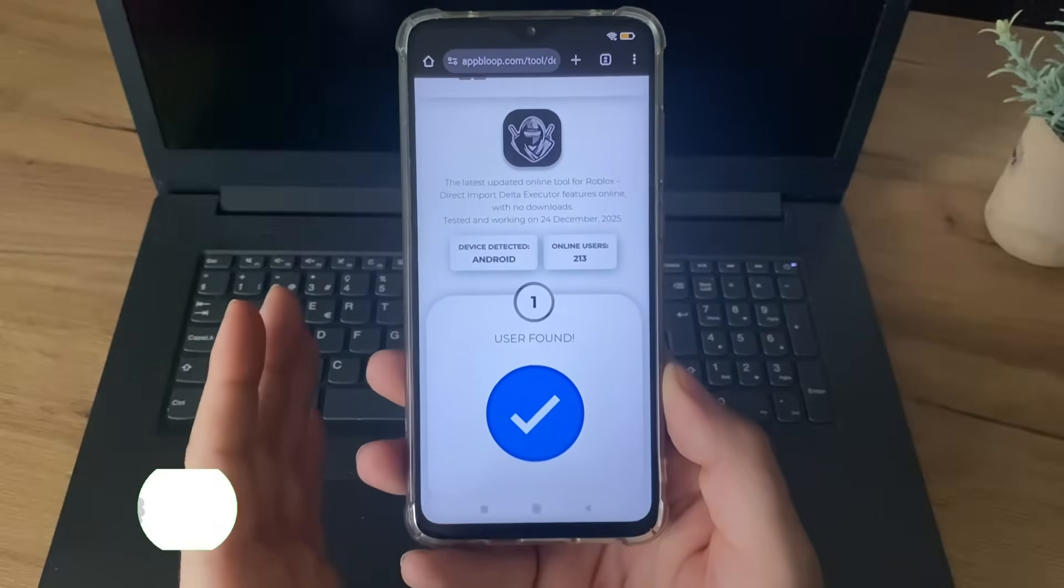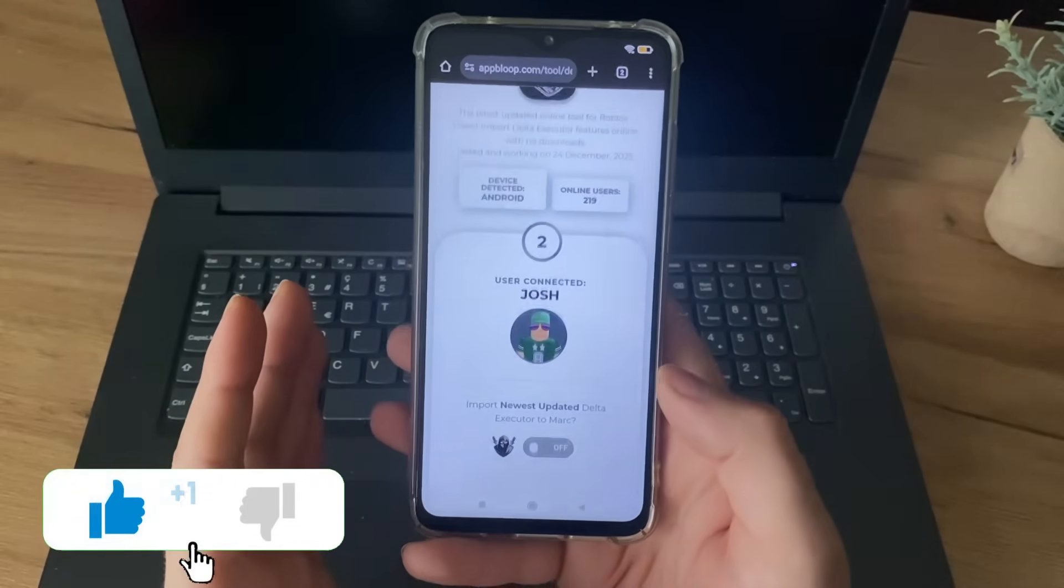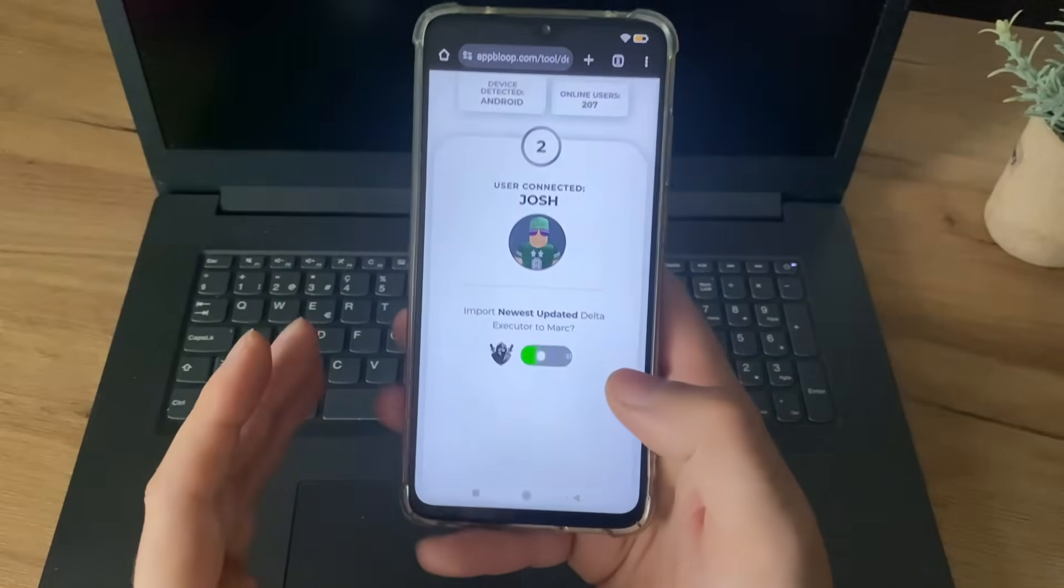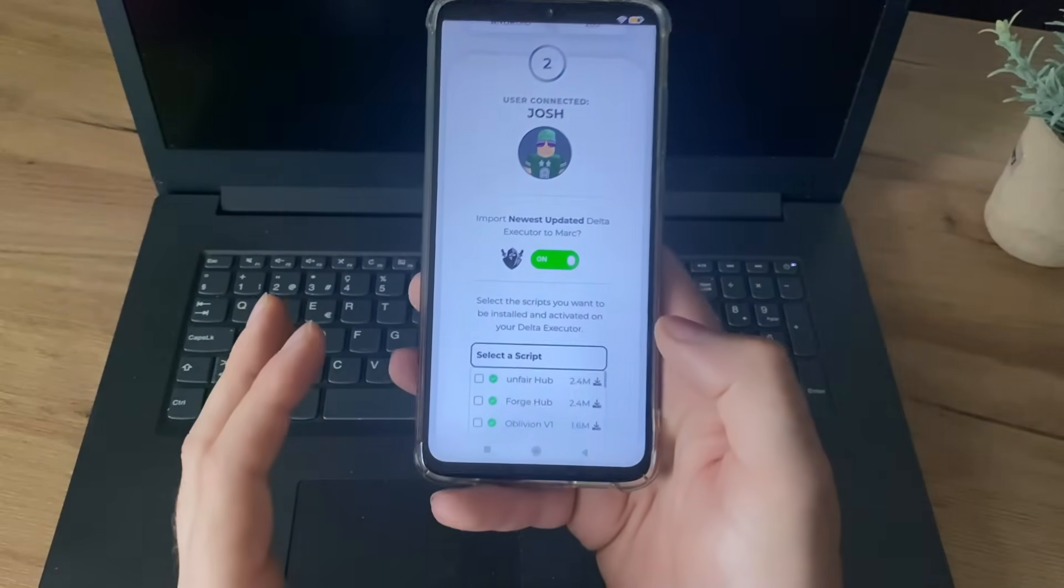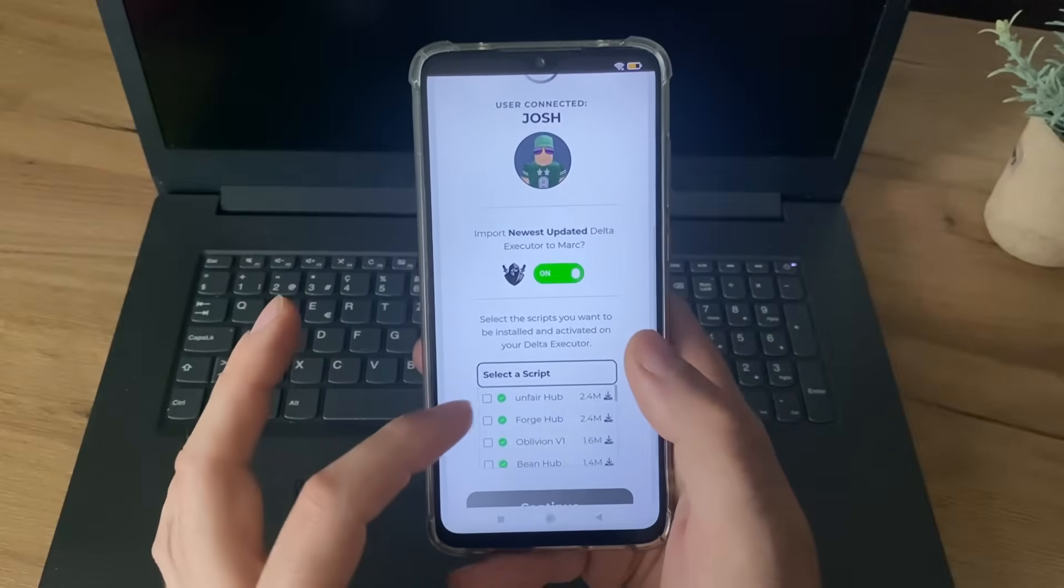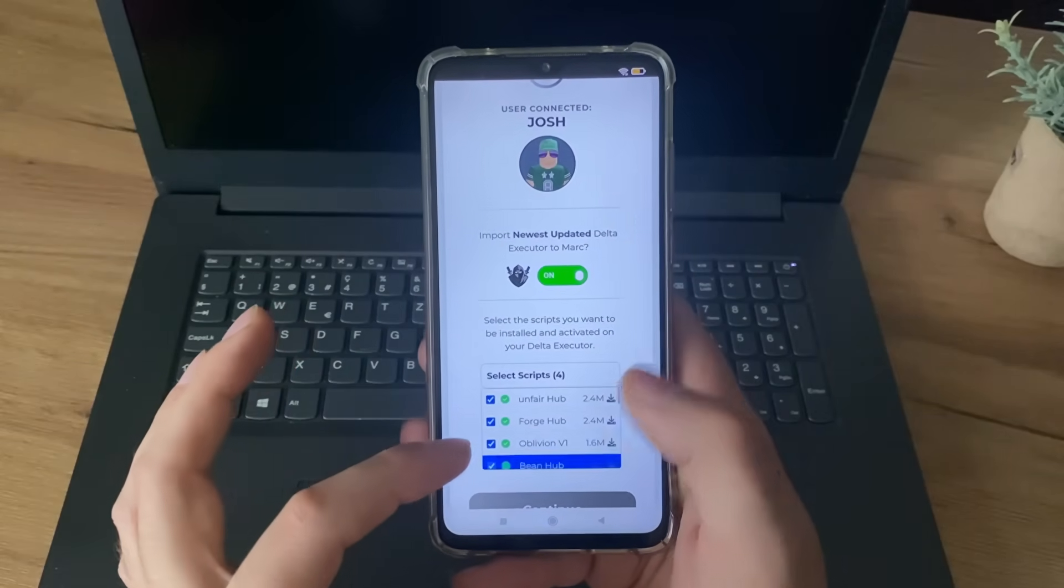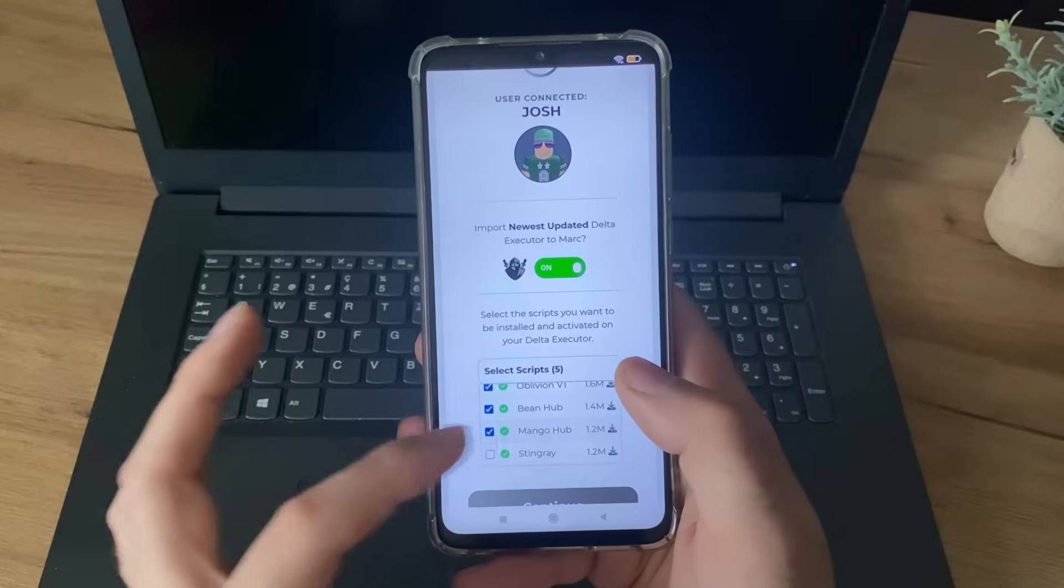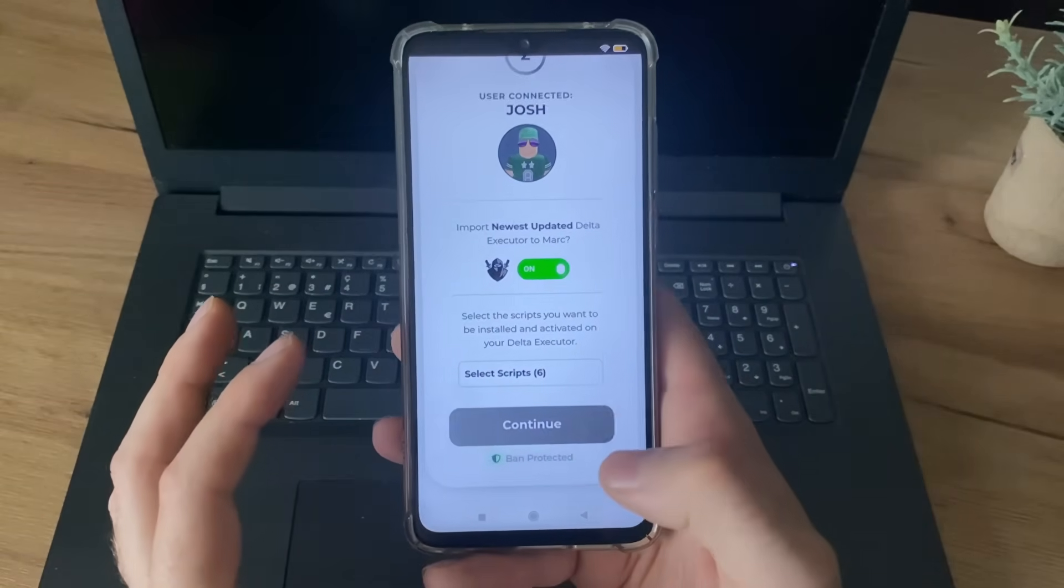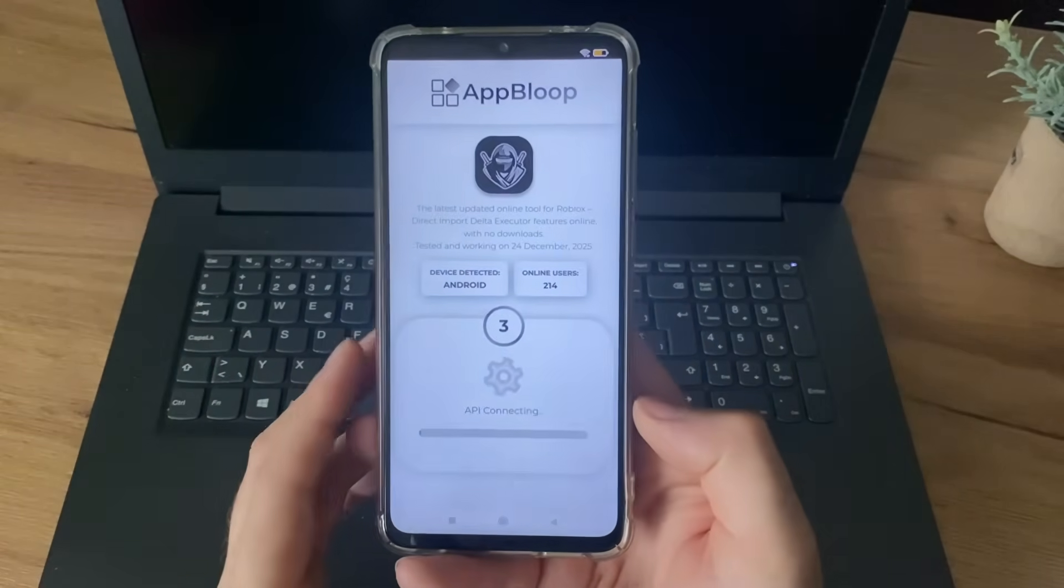Okay, as you can see, user found. So the next step is to select on button and select script that you want to add to your account. So I will select these four scripts. So six scripts, okay? Let me click continue, and let's see, does it actually work?